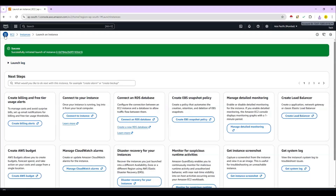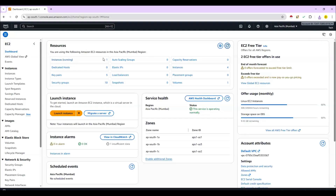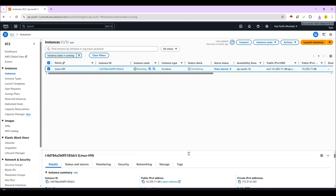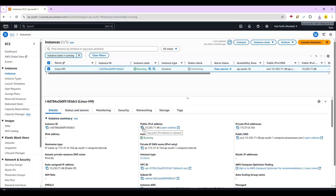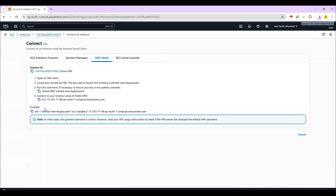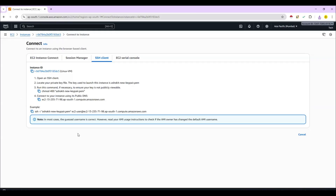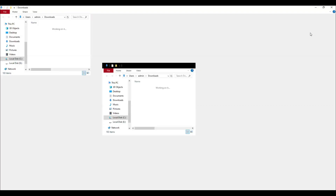Once the machine is launched, you can go to the dashboard and see the instances in the running state. One machine is currently in the running state. If you select this machine you can see details like the IP address, which is used to connect. There is also a 'Connect' button — if you click on it, it will show you the steps used to connect with the EC2 machine.